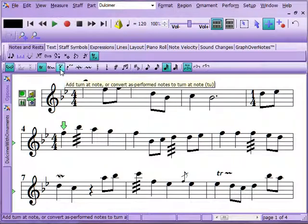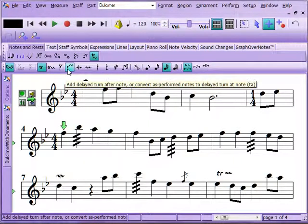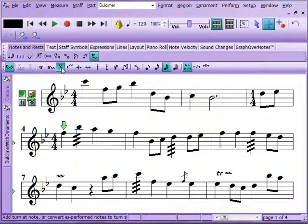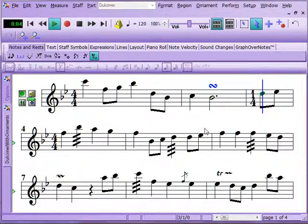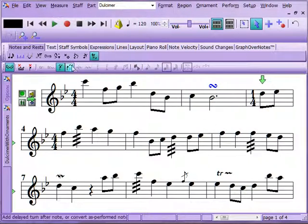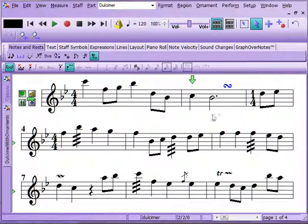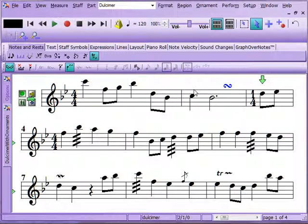You can also add what's called a turn. There's a delayed turn and a turn. We're going to put a turn on that note and play it back. We can also change that into a delayed turn, and you can see that the notation has shifted a little bit to show it's a delayed turn. You can hear the difference in the performance there.